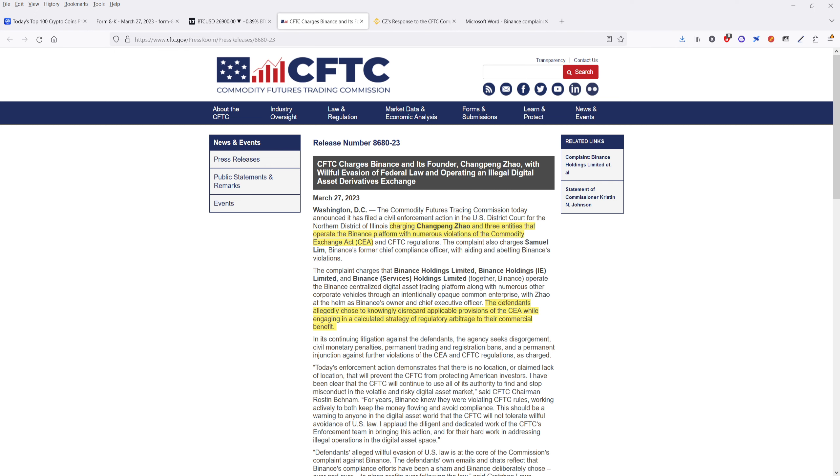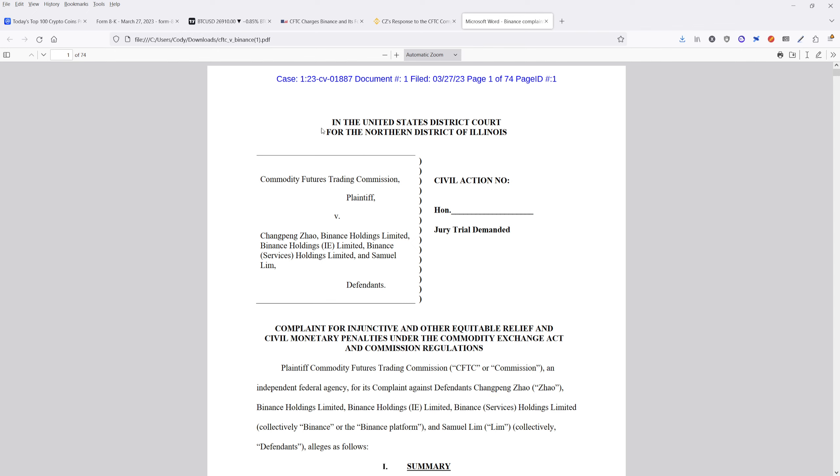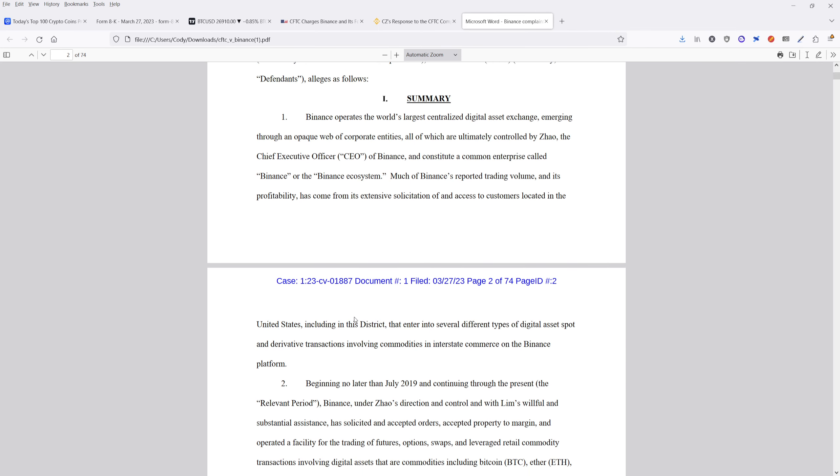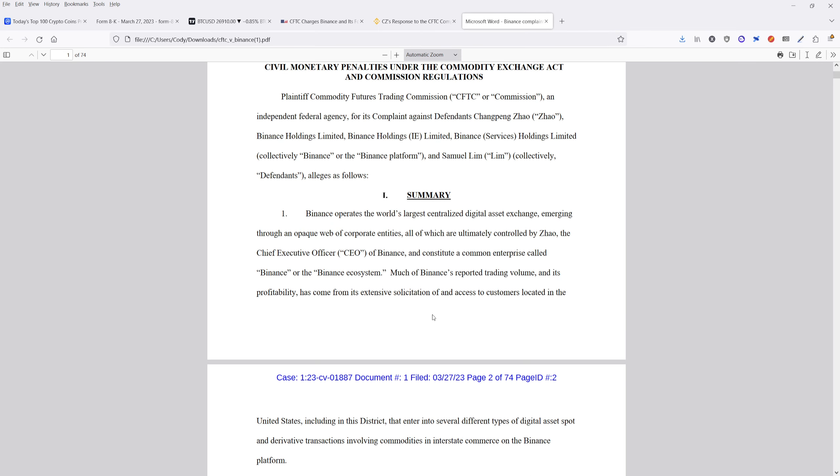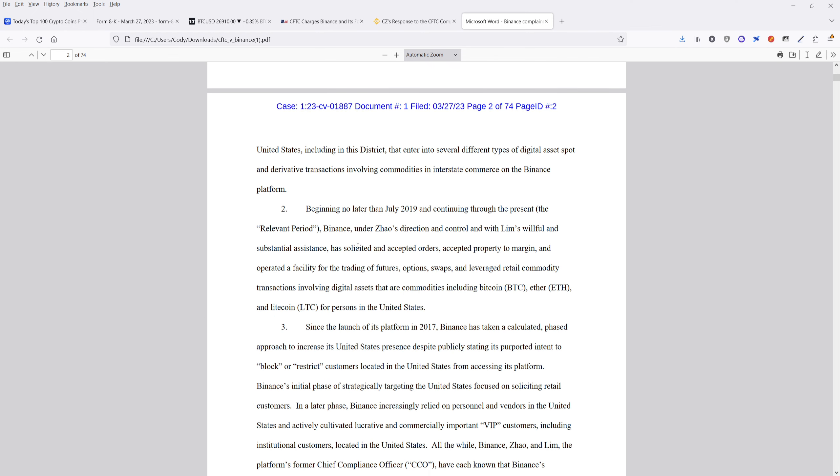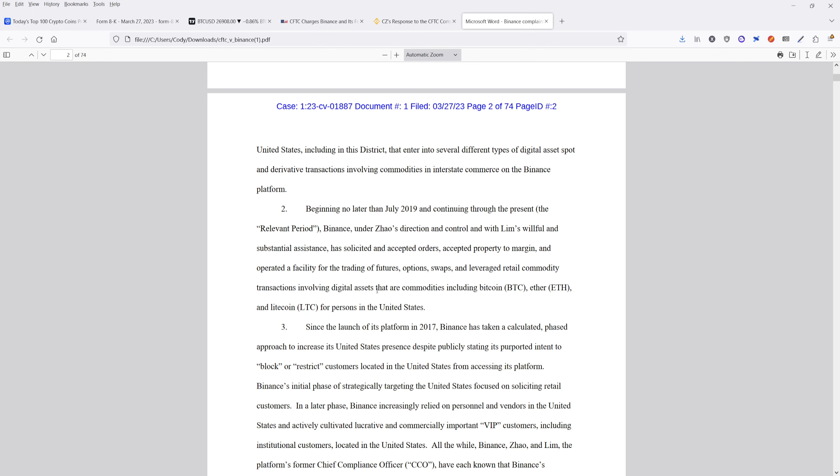Now, that being said, there was one really important bit of information in the filing that they came out with. This is the filing that the CFTC brought up against Binance Holdings. Now, the most important thing about this is you can go and you can read this if you want to go to the summary page. However, when we come down here to number two, very important, we have here, we basically says, CZ has assisted this. They've solicited and accepted orders, accepted property margin and operated the facility for the trading of futures options and swaps and retail leveraged commodity transactions involving digital assets that are commodities, including Bitcoin, Ether and Litecoin for persons in the United States. Now, this is very, very important because they've come out here in this filing and they said specifically that digital assets listed here are commodities. This is so important right here. Digital assets are commodities, including Bitcoin, Ethereum and Litecoin.